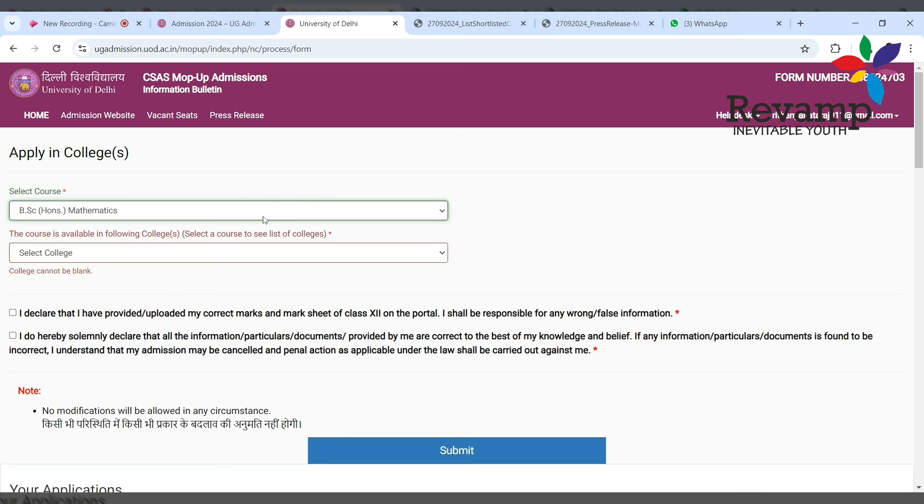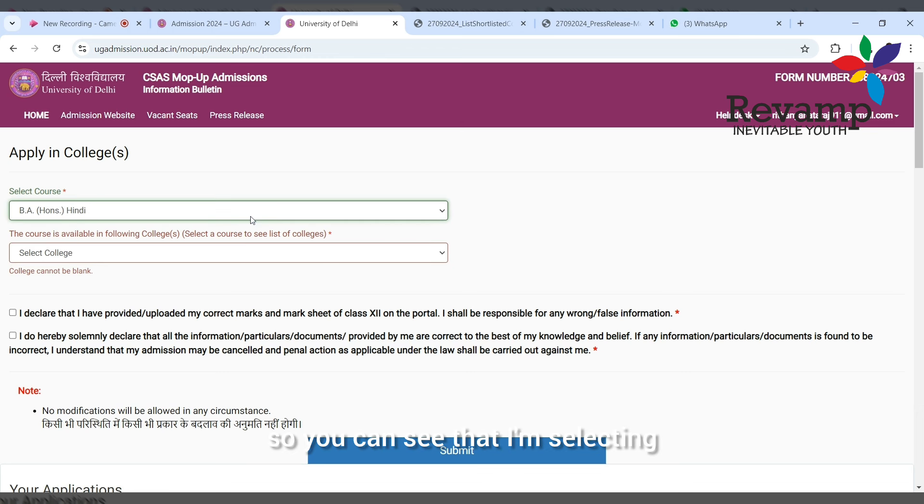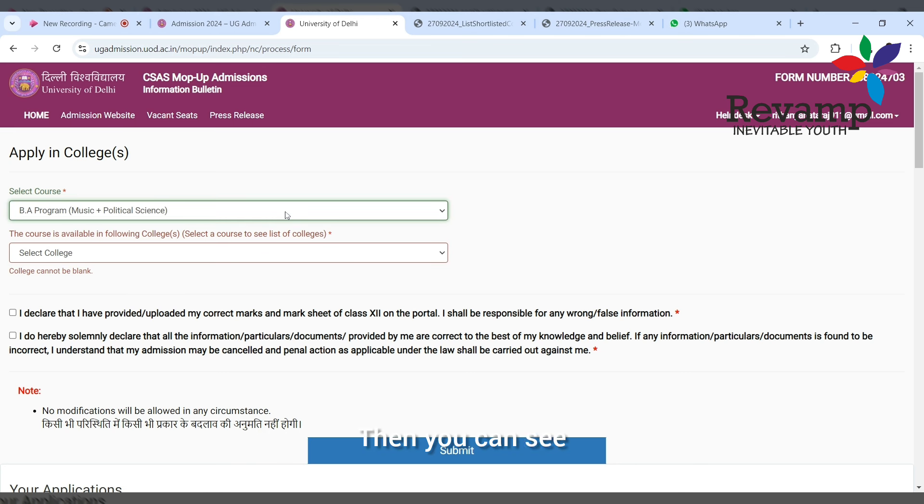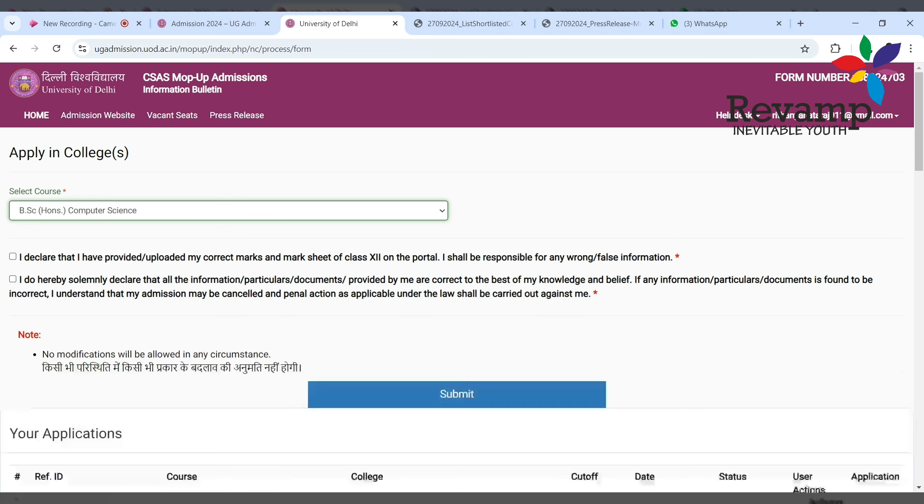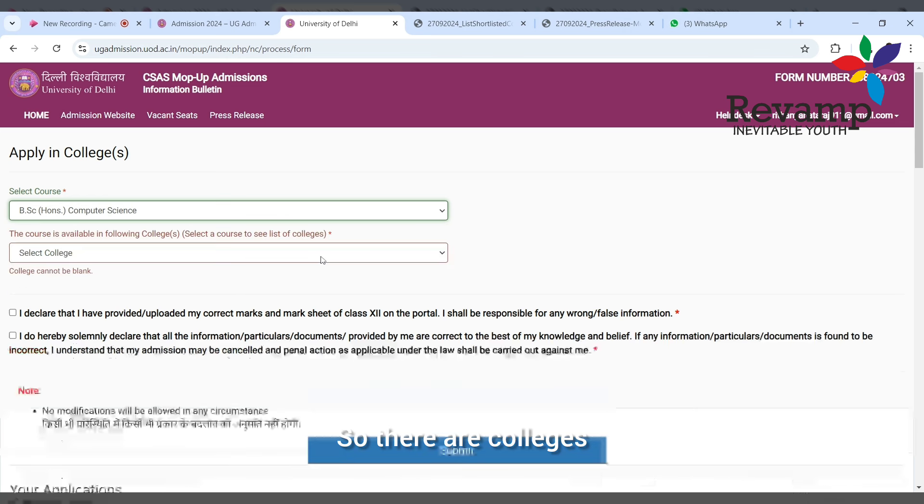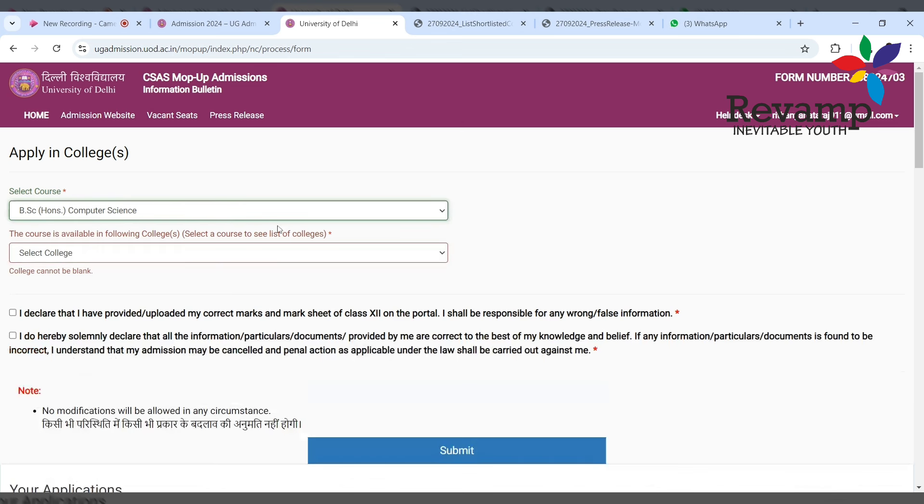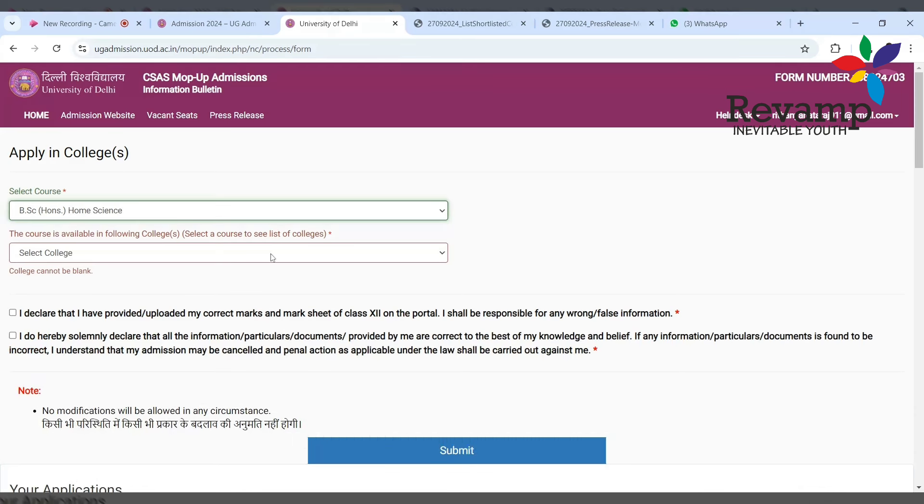For example, I'm giving biochemistry, so now the list of colleges is coming. Then you see I'm choosing another course - for example, I'm clicking social work, I'm getting a college. I'm selecting mathematics plus political science, so you get different colleges. If I'm clicking on computer science, there are colleges - Shyama Prasad and others. I'm clicking on home science, so there are different colleges.